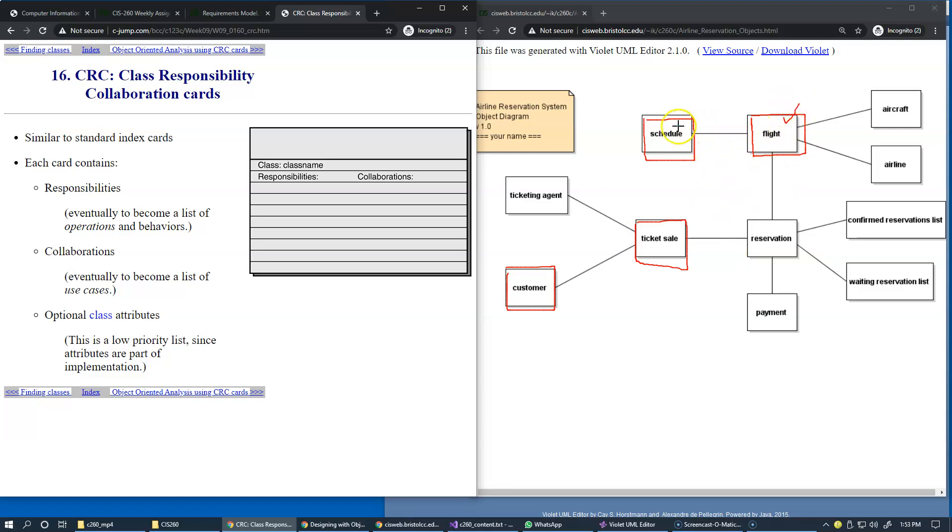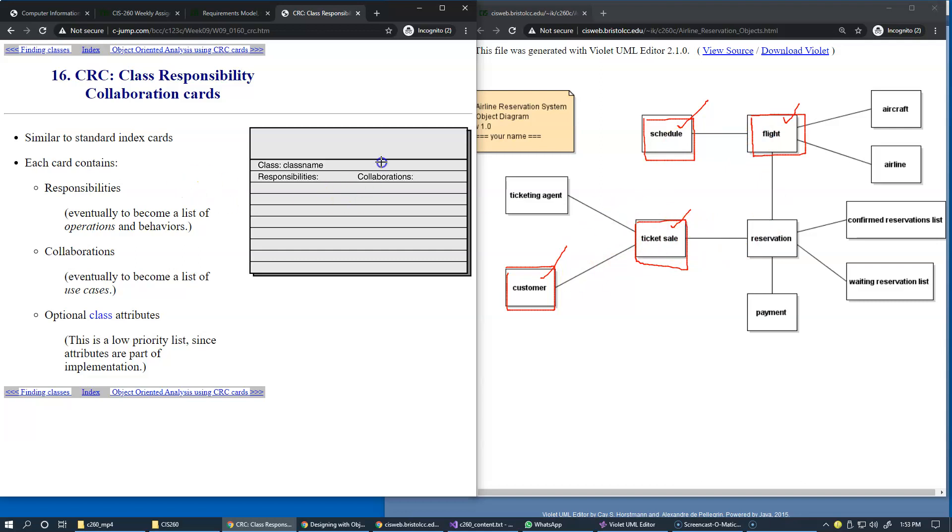But we don't have yet these relationships, so we're just focusing on concept and we say yes this looks like a useful concept, so maybe this one also is a useful concept, but we don't have identified these relationships. We're just focusing on individual classes in the form of these index cards.